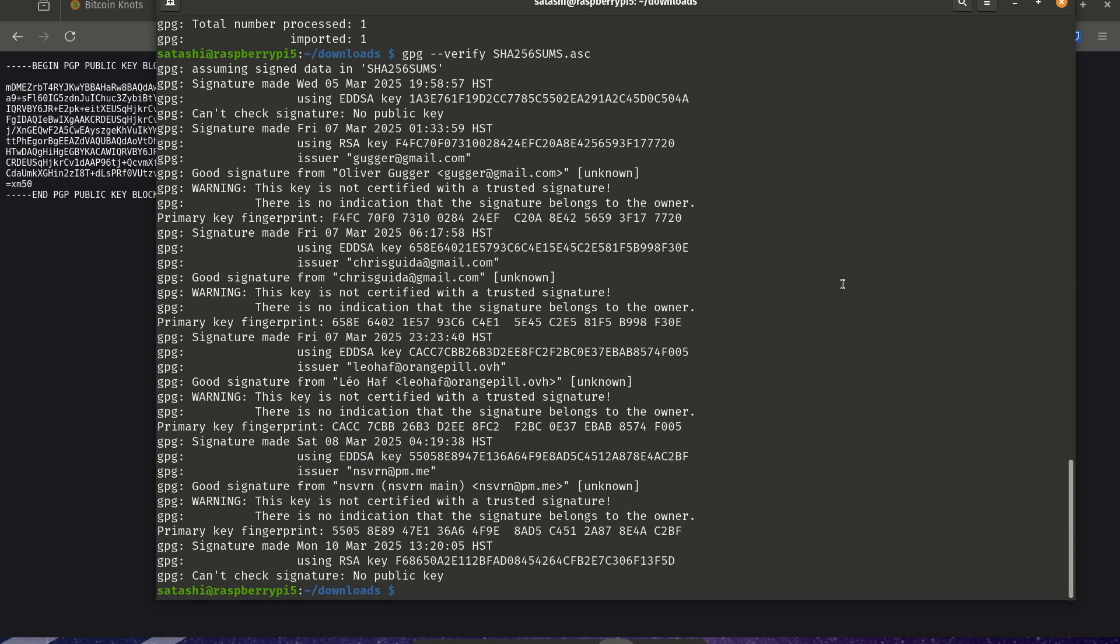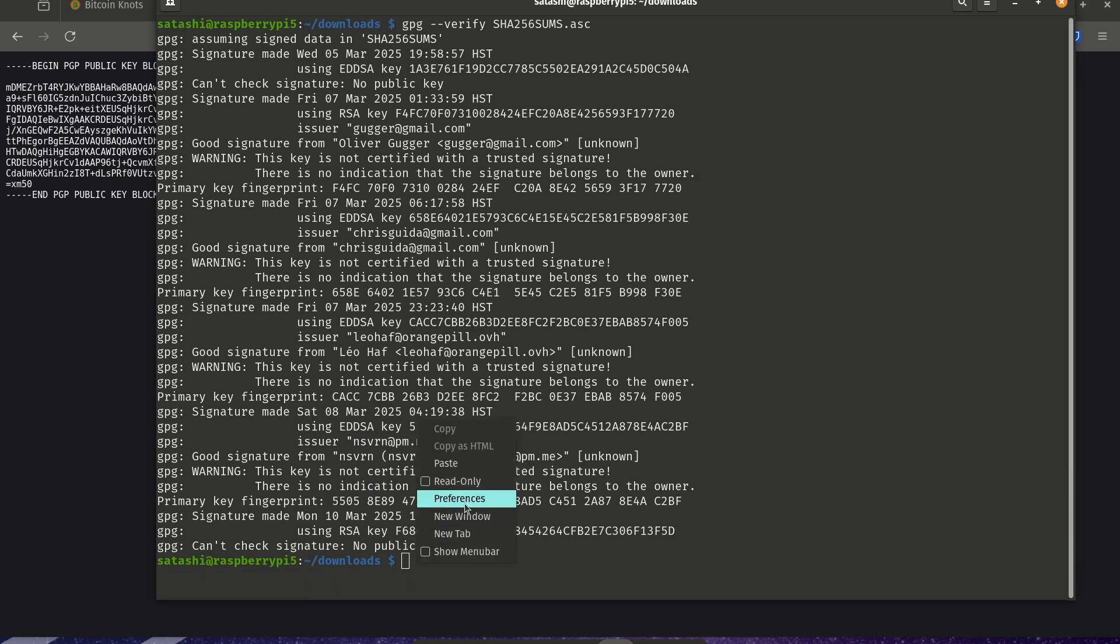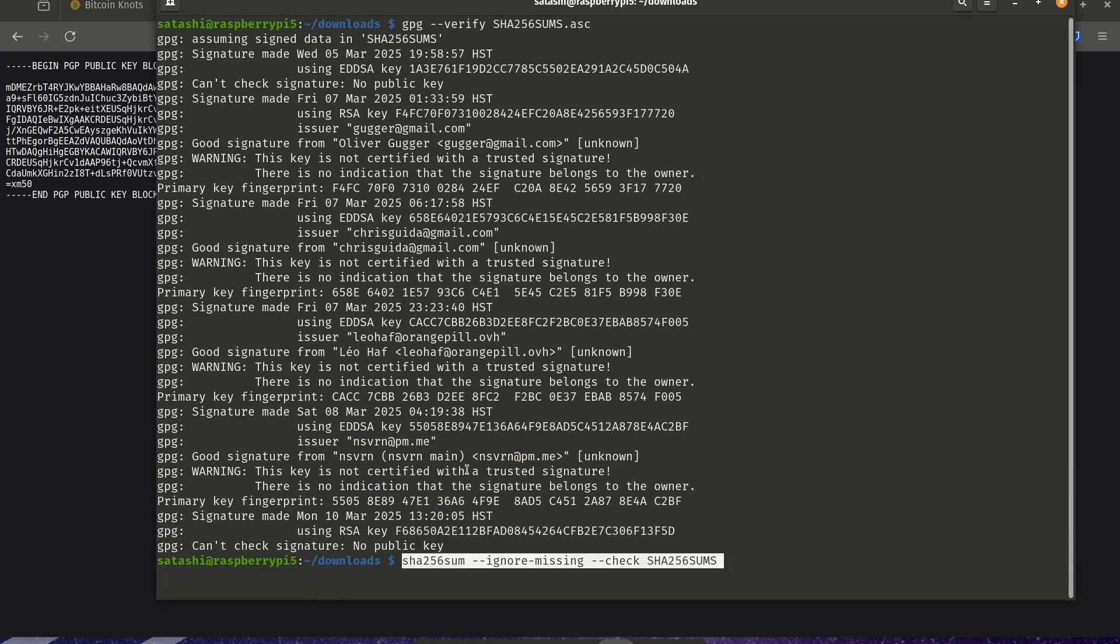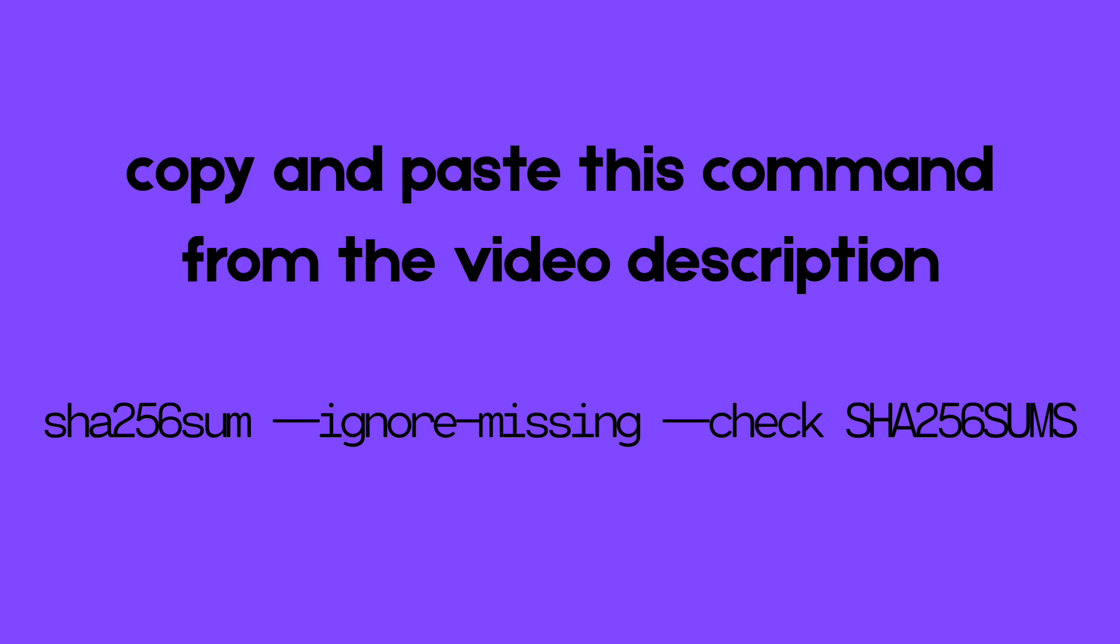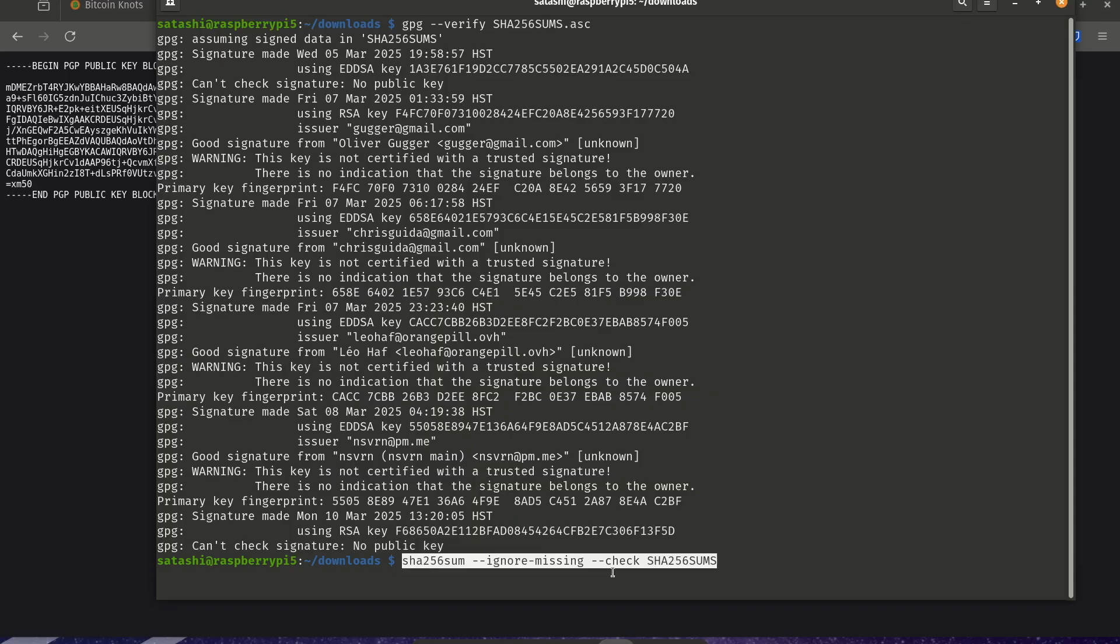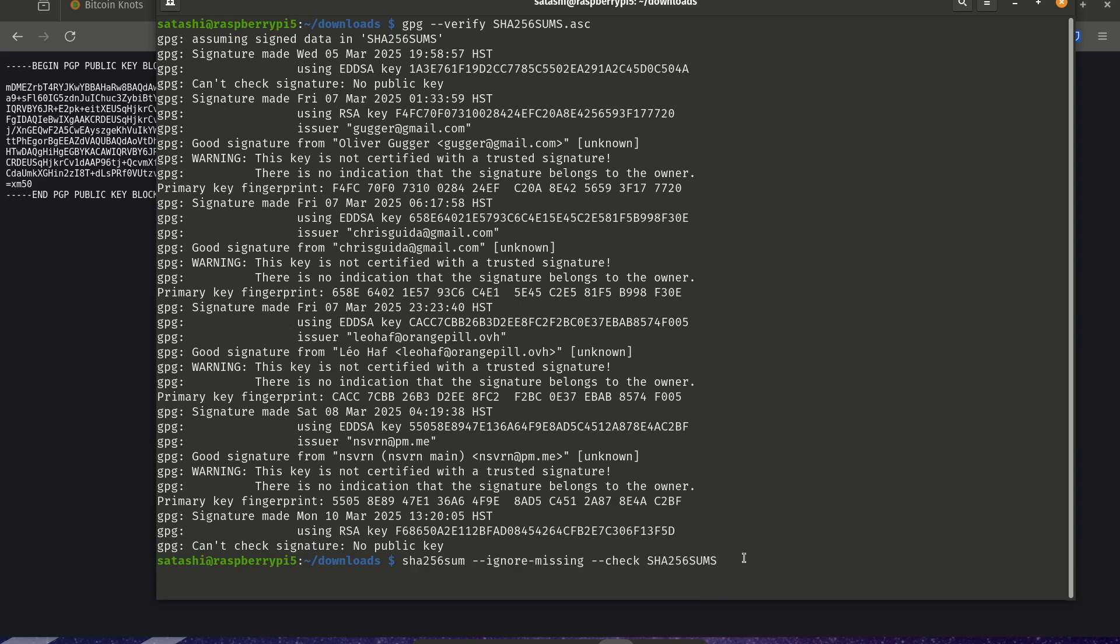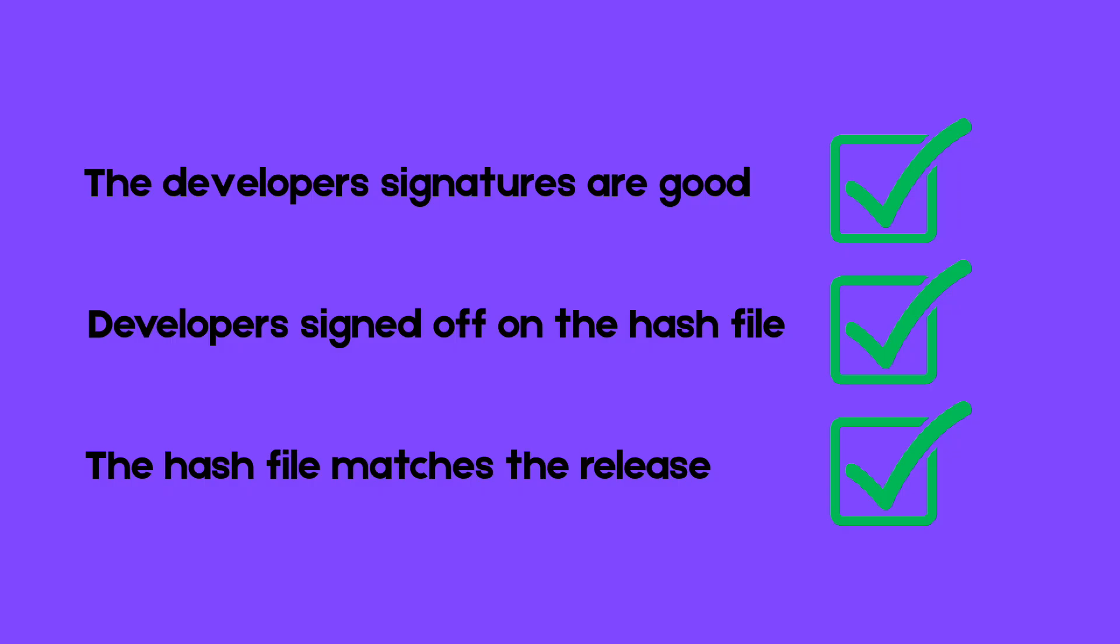And the last step of verification is to check that the SHA sums hash file matches the release. And we run this command. The ignore missing is just to ignore all the other releases. We only want to verify the aarch64 that we have downloaded. And we see that it's okay. So great. The developers have signed the hashes and the hash matches the release.